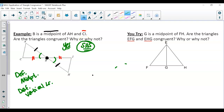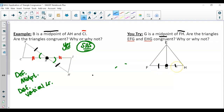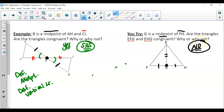Pause the video and try the 'you try' on your own. G is the midpoint of FH, so by definition of midpoint, FG equals GH. We also have reflexive property, so EG equals itself. Are the two triangles congruent? No — we do not have enough information. We cannot assume we have a right triangle, and we cannot assume EF equals EH. No assumptions can be made. All we were given were these two sides, and that's it — not enough information.